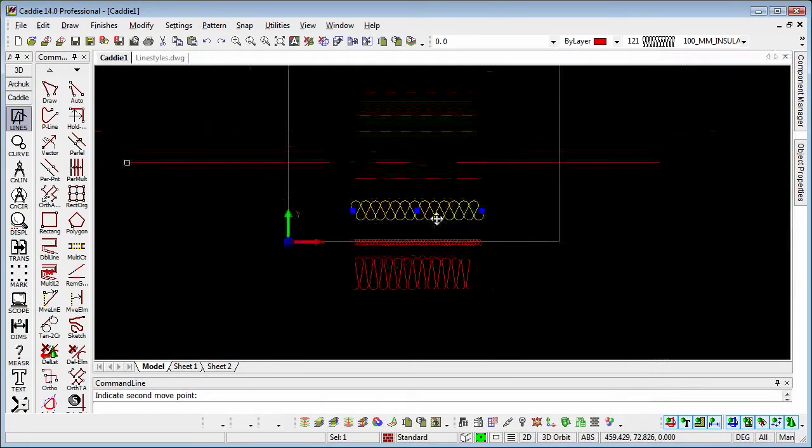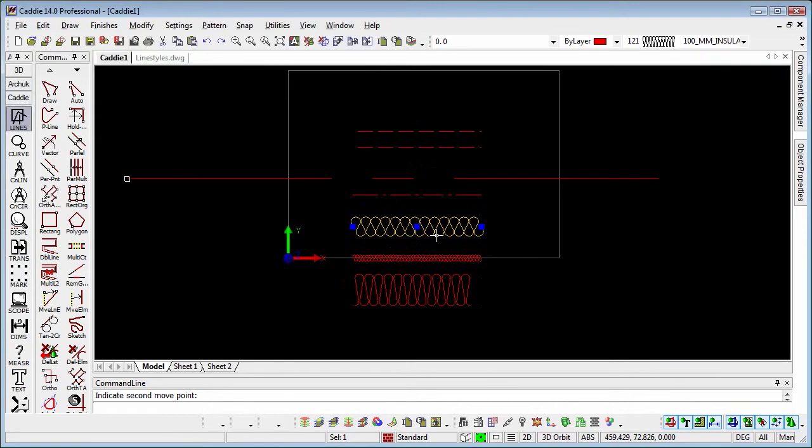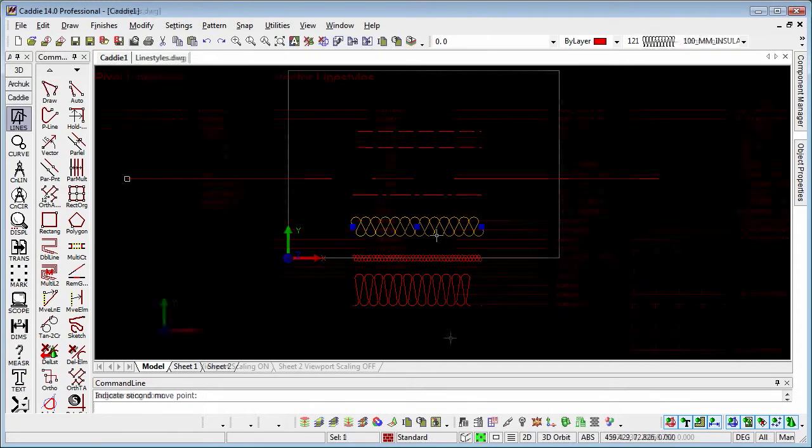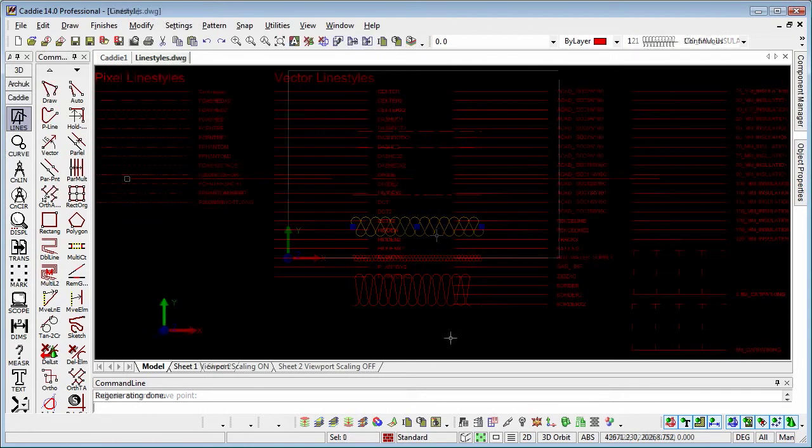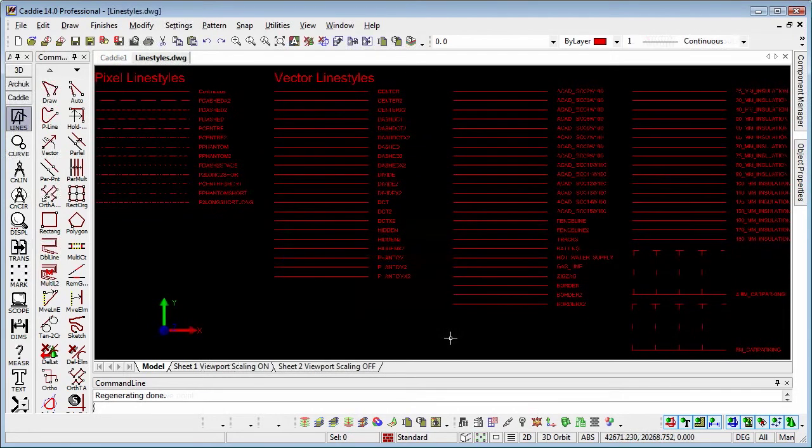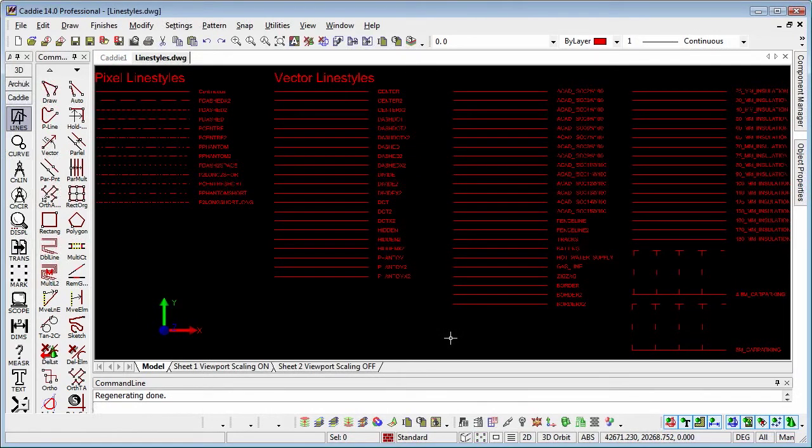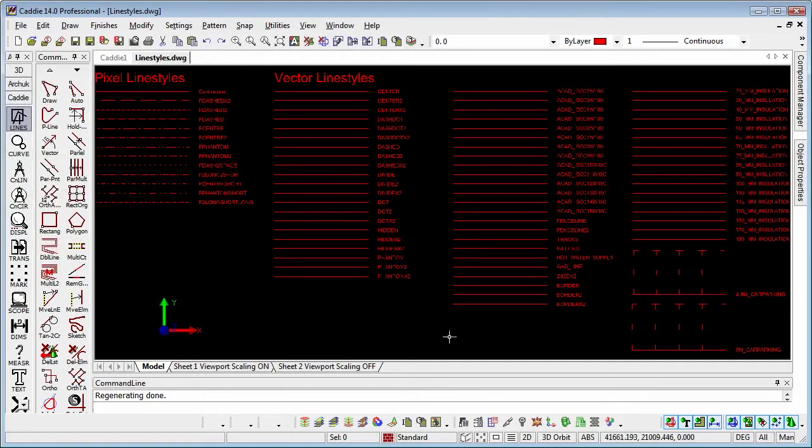Now, we also have the ability to apply a global scaling factor with line styles. So let's take a look at that. To understand what's going on with global scaling, I've created here a drawing with the different line styles available to us in CADDI. So we have our pixel line styles.